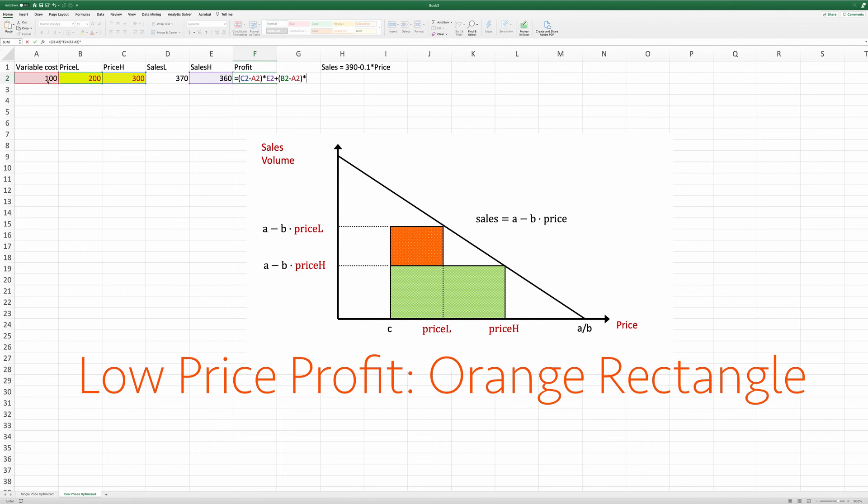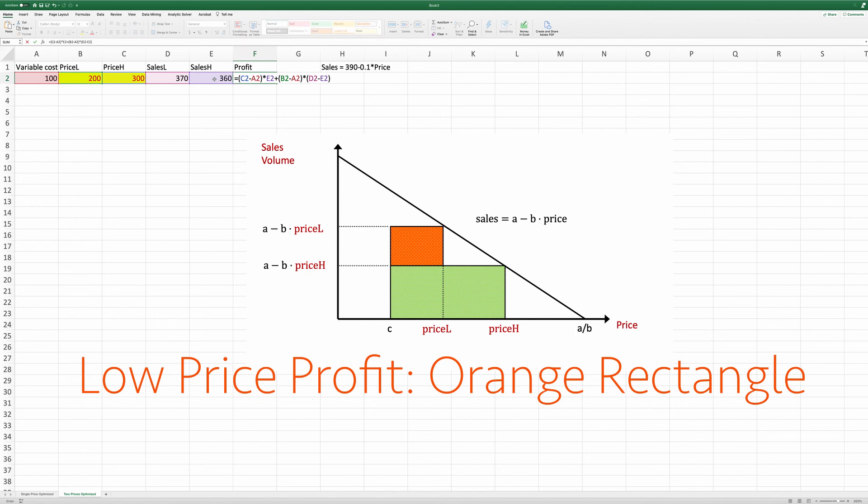Here, you need to be careful that the demand itself is not sales low. But instead, it should deduct the high price sales that you have already accounted for. So it will be D2 minus E2. So that's the demand at the low price level. And return.